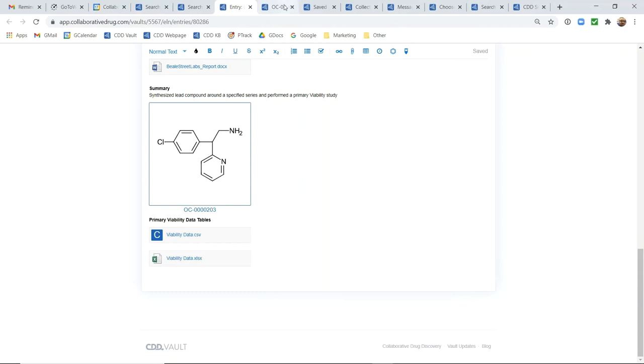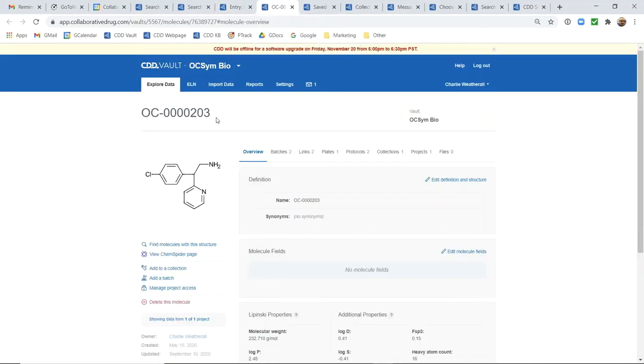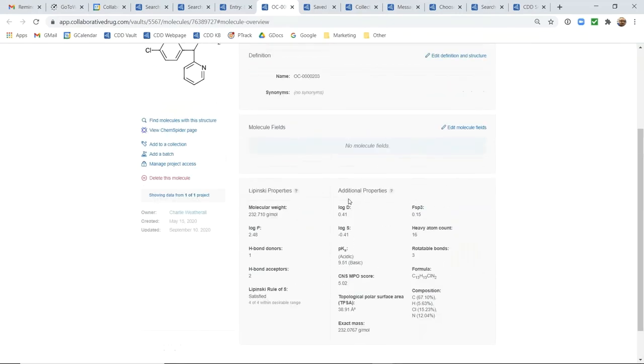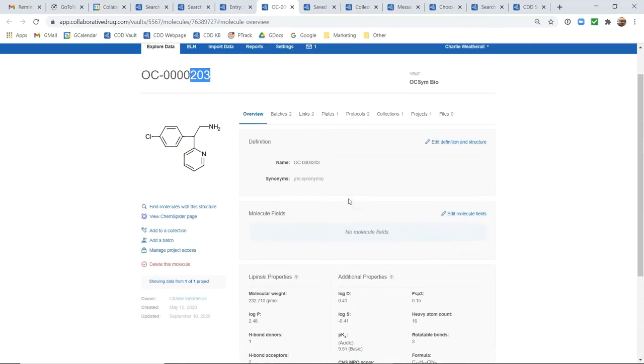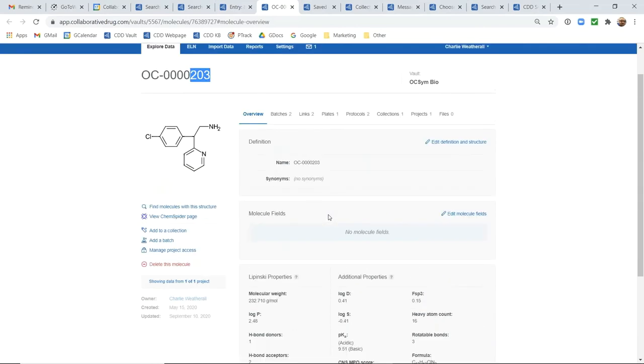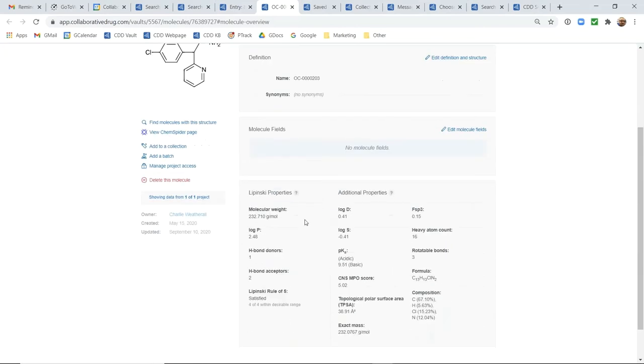So we'll take a quick detour and go to the OC203 molecule here. You can see all of the information just by clicking through on that molecule ID that's available in my entire CDD vault platform. So all of the chemical properties that we've calculated based on the chemical structure are here.